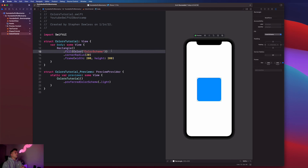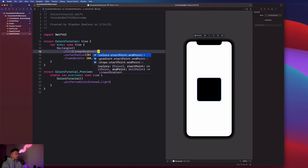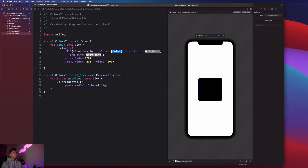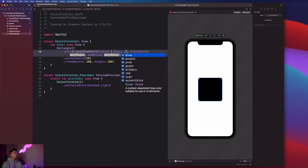Last but not least, let's go over how to add a custom gradient. On the fill option, delete the current color and pass in LinearGradient. Open parentheses and select the option with color, startPoint, and endPoint. This asks for an array of colors — an array is basically just a set of items. Open a square bracket and add the colors you want for your gradient layer.